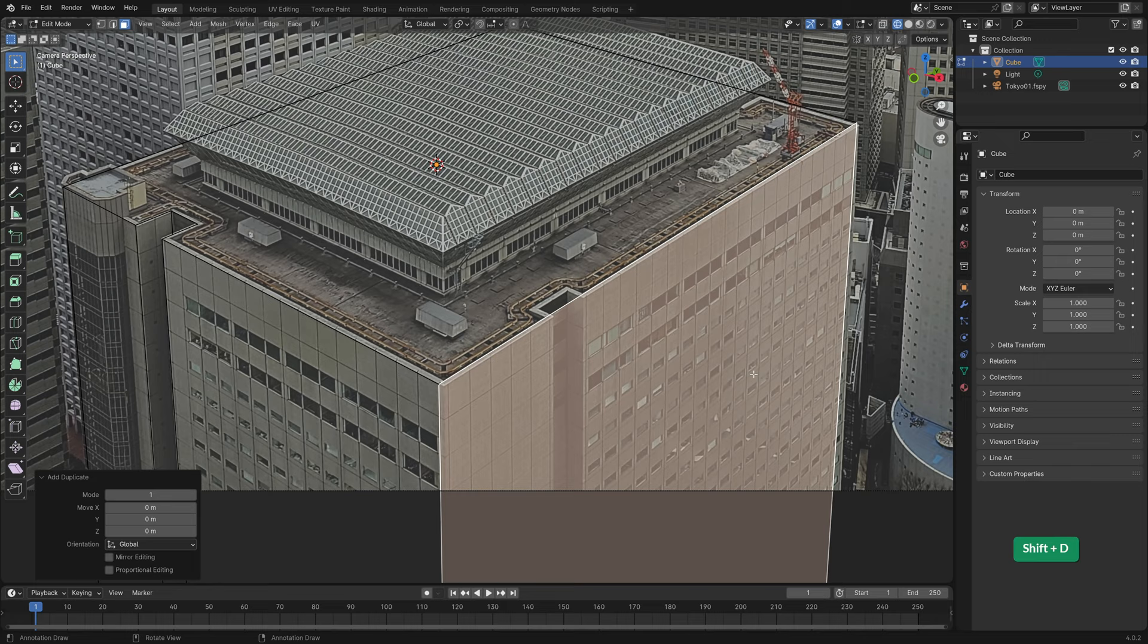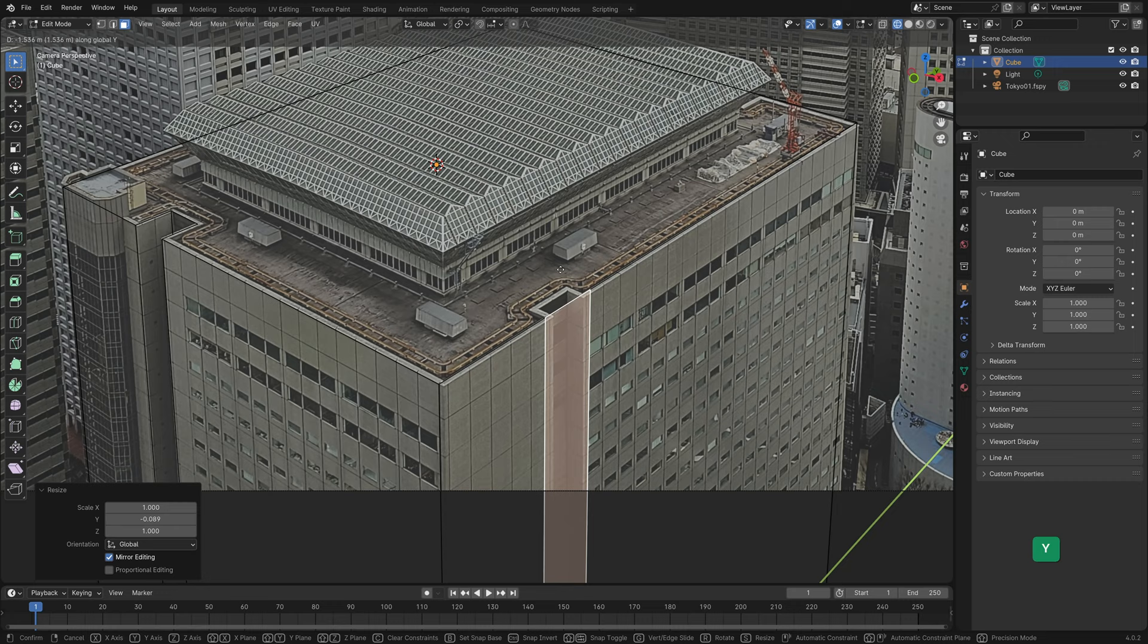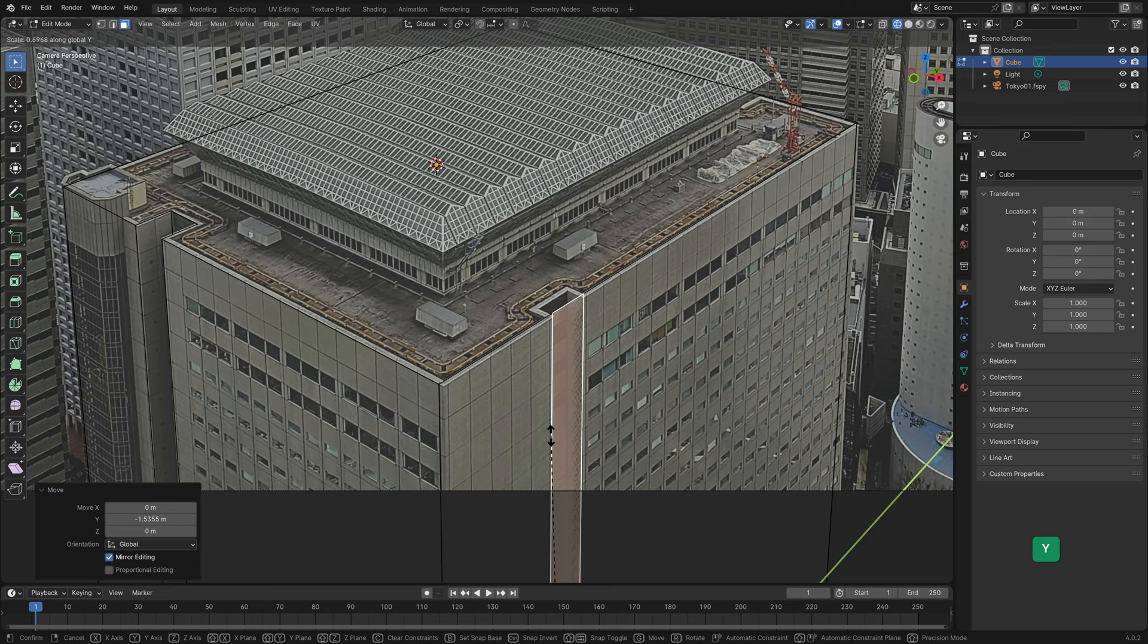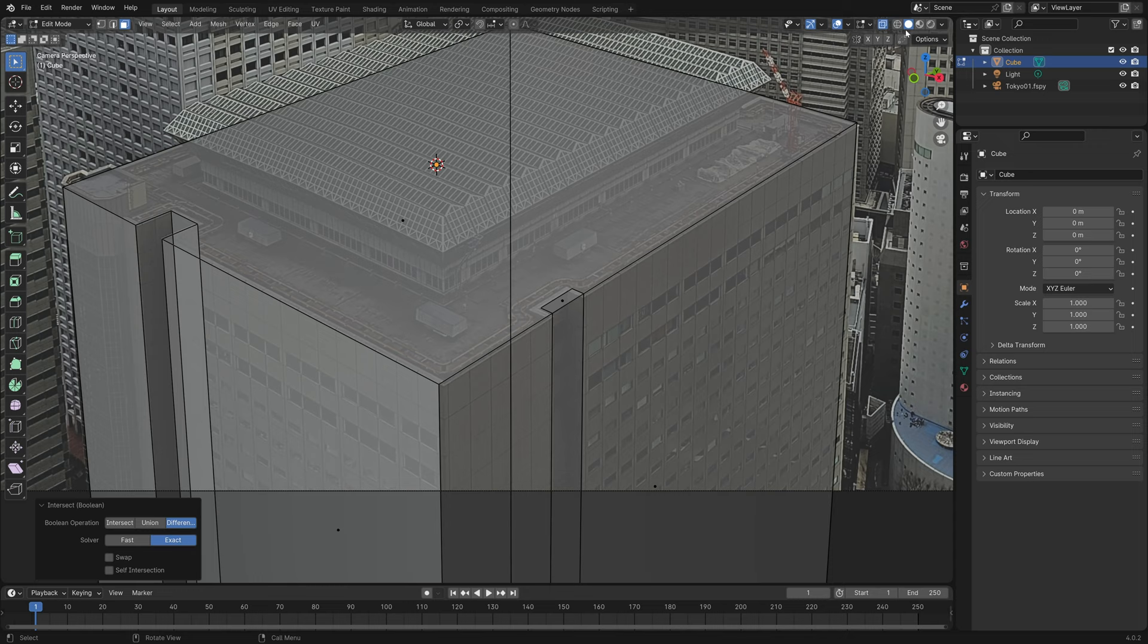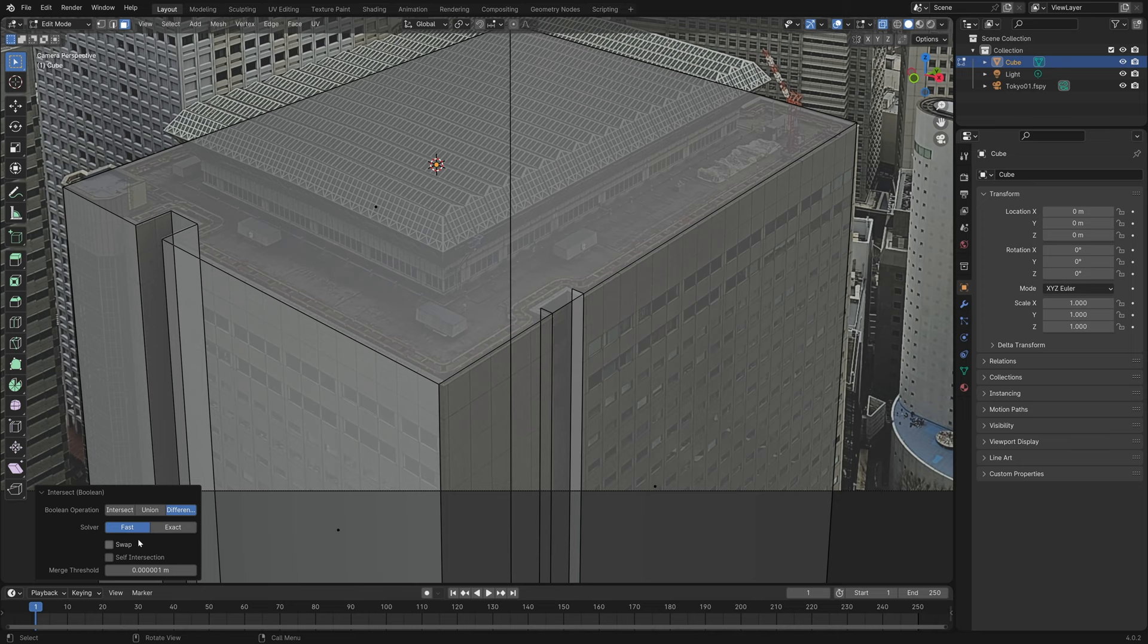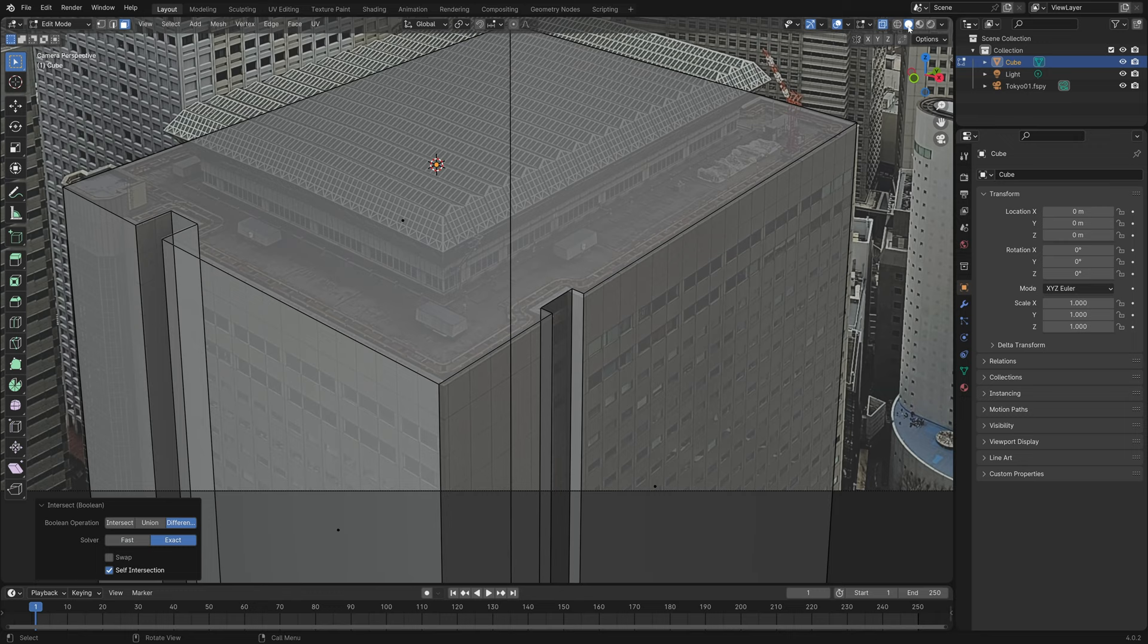We can repeat the same steps on this side. The benefit of duplicating a face for this purpose is that the face is already perfectly aligned with the side that we want to cut out of. In this case, it seems that the boolean cut didn't work. If that happens, you can try a different solver method or checking these boxes. Checking Self Intersection solved the problem in this case.